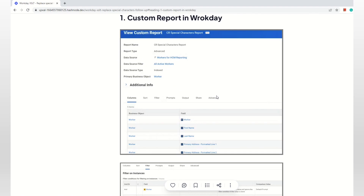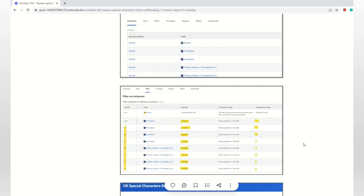So here is the custom report definition. You can add whatever fields you want — generally special characters will appear in first name, last name, and address, but you can always add more. In the Columns tab, whatever fields you want to add, you can add them — it doesn't matter, because the main logic is sitting in the filter. For example, in the first name we are checking if there are any special characters; in this case I'm checking for tilde. You enter the character and we are adding OR conditions. Here I'm checking tilde and pipe for first name in two lines, last name in two lines, address in two lines, and address line two in two lines.